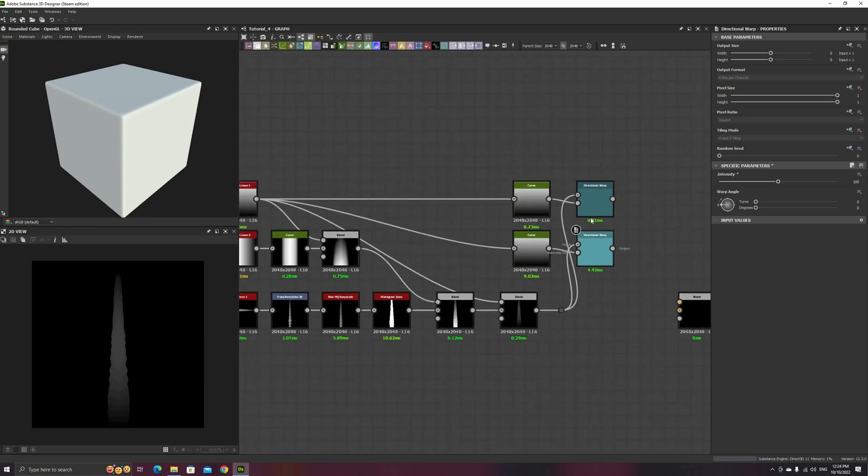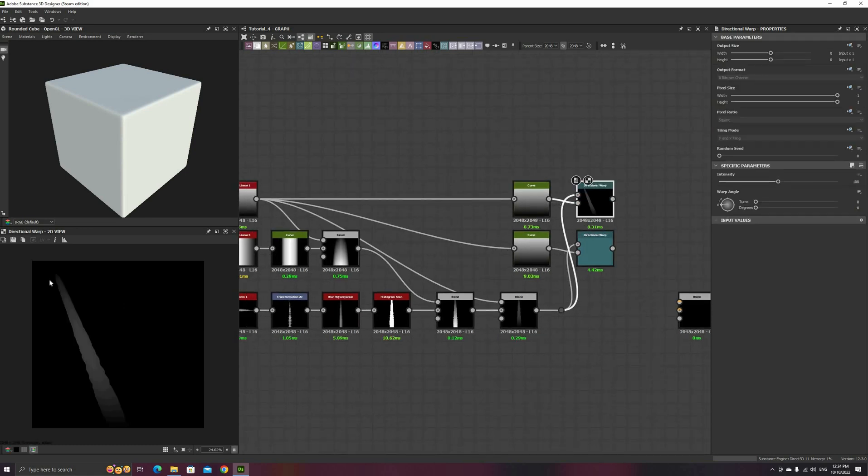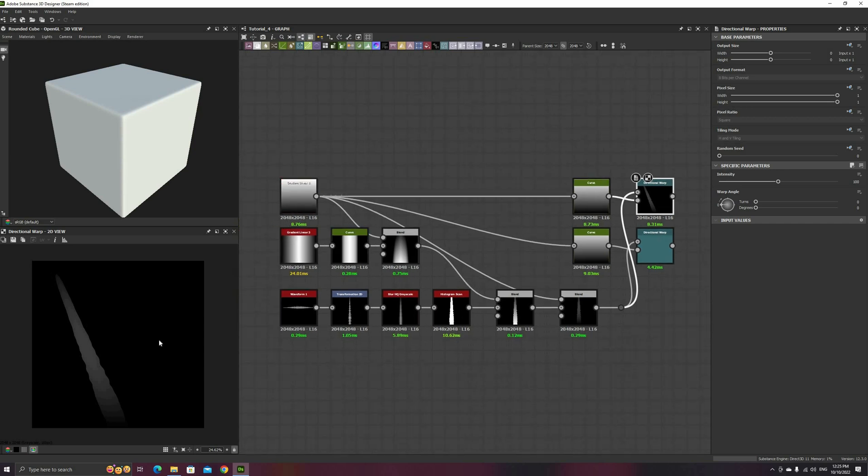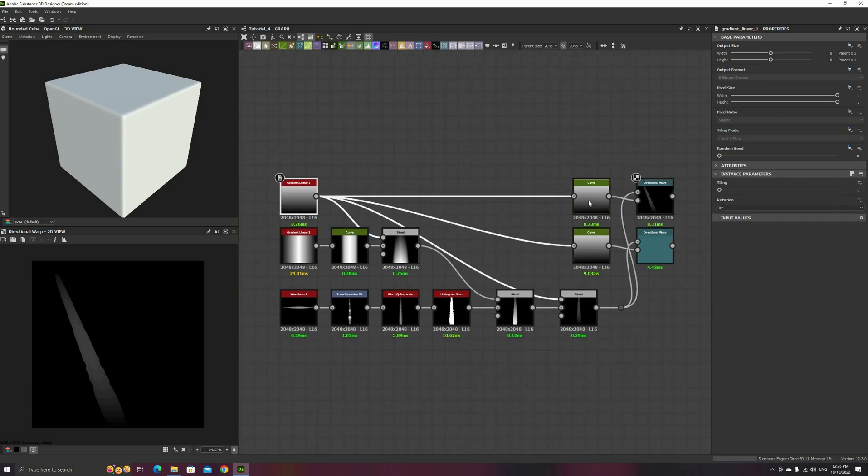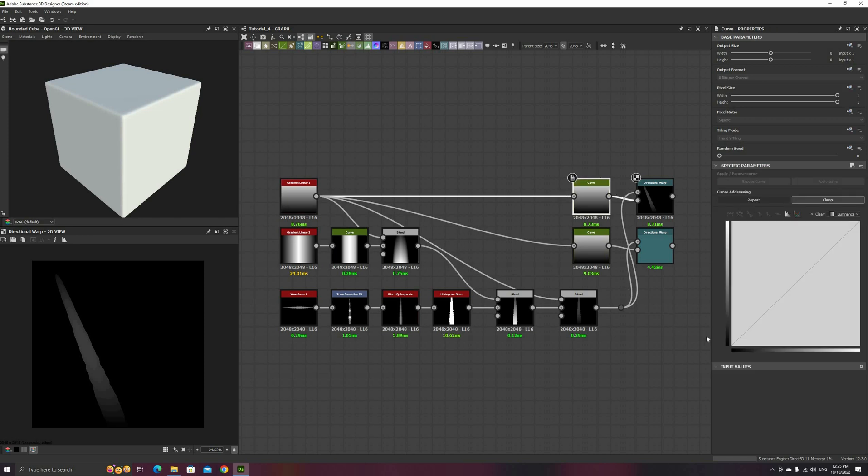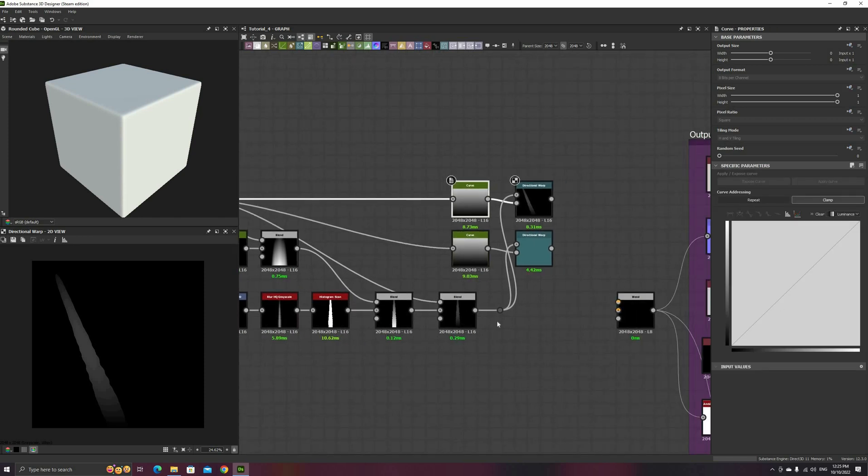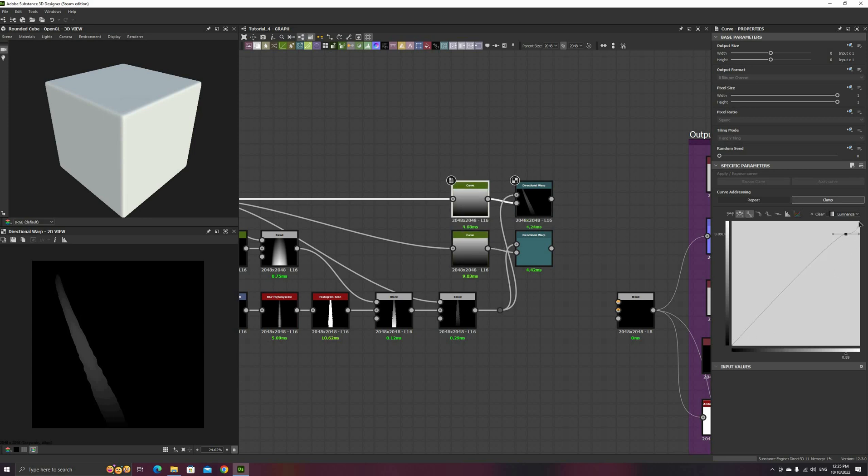Back to the directional warps, give them a large intensity value, like 100 or more. Next, double click on any of them to make sure it is active on the 2D Preview panel, and select the Curve node. By manipulating this curve, we can give each blade a different bend profile.